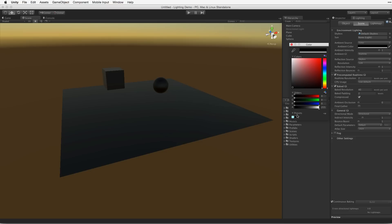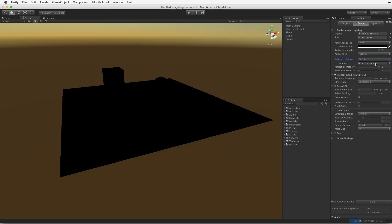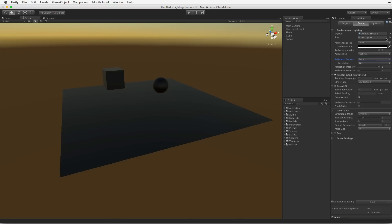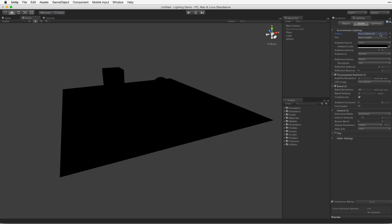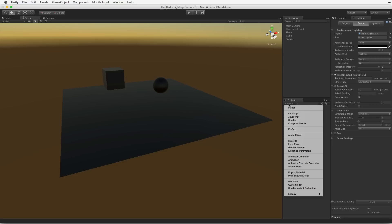The default reflection source is the skybox. This can be changed to a custom cube map. To receive no default reflections, either set the custom cube map to none or remove the skybox. It is worth noting that the default skybox is procedurally generated, and new procedural skyboxes can be created and saved as assets.